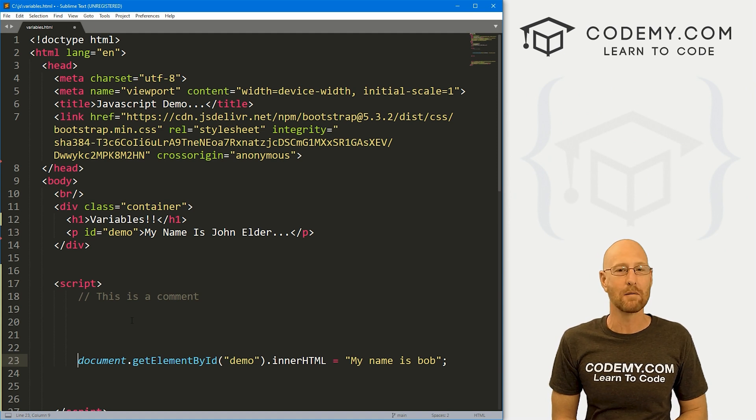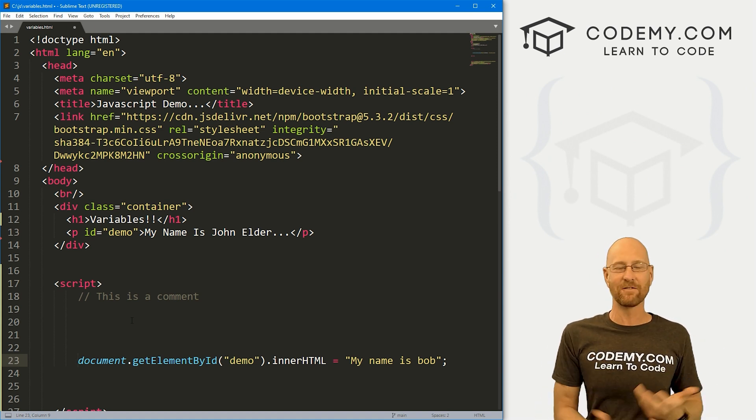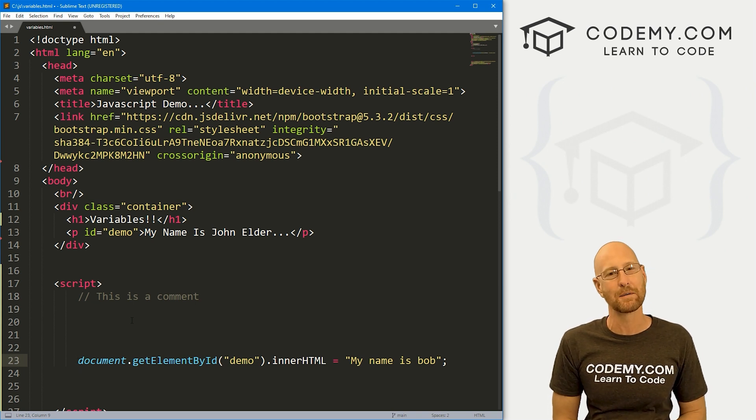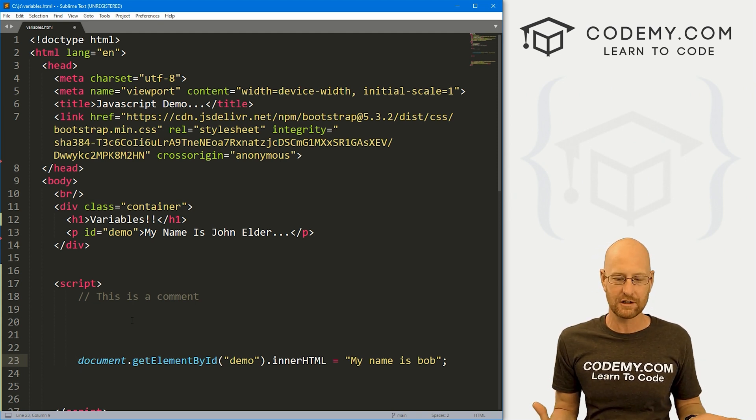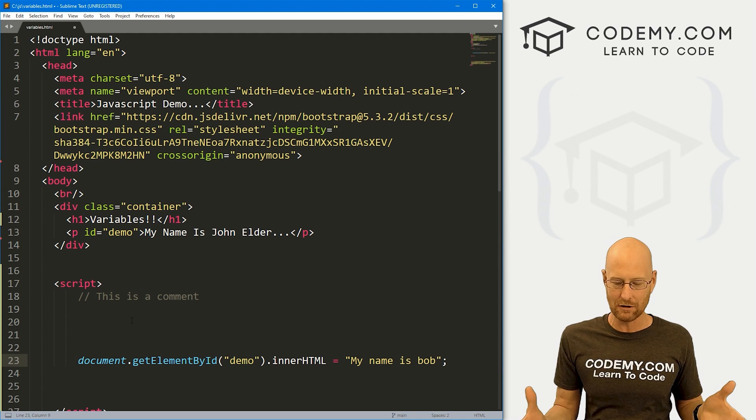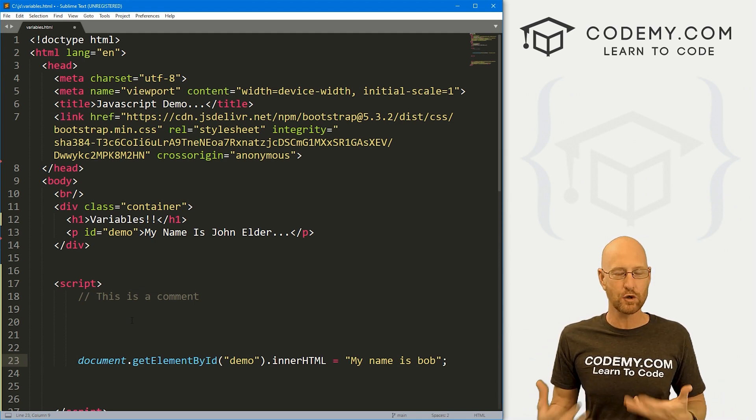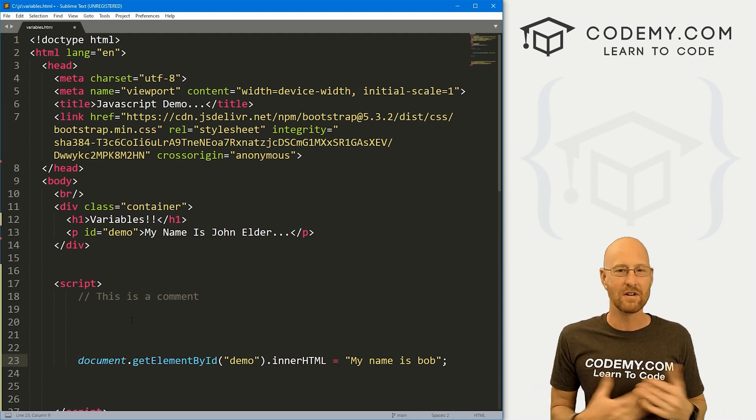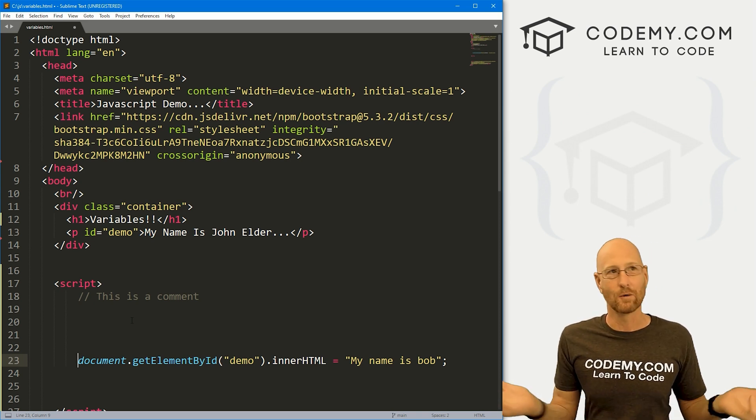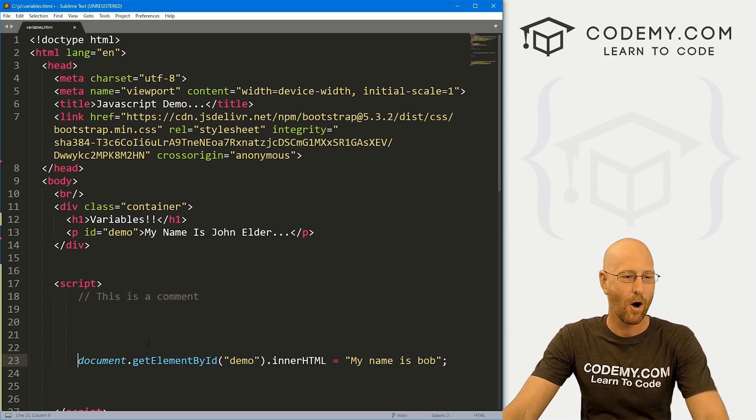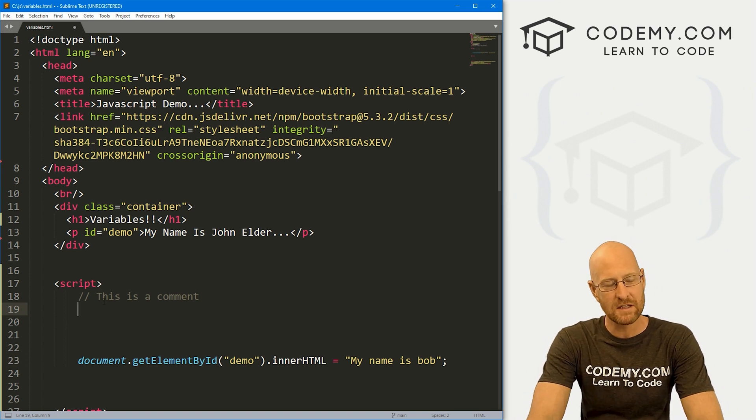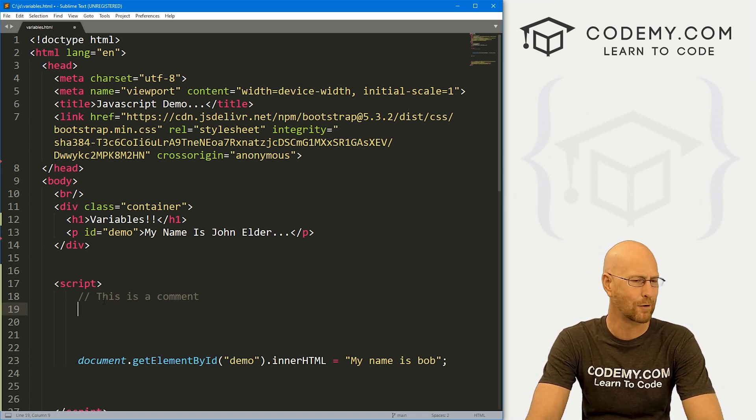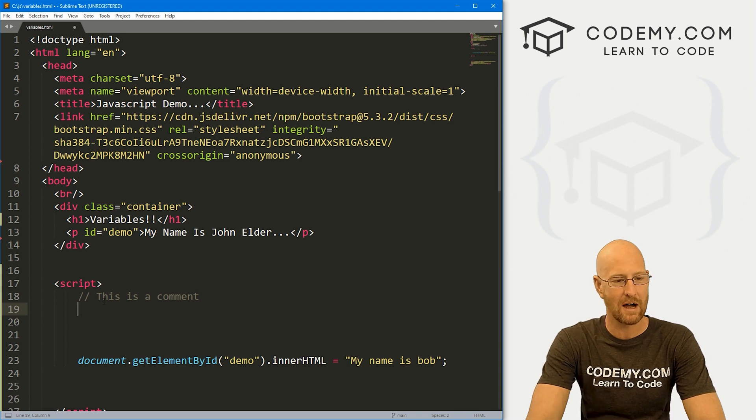So just a couple of quick little housekeeping things - comments, white space, and blocks are going to be important. In this video, mainly I want to talk about variables. Variables are just a key fundamental part of all programming. Any computer programming language has variables, and a variable is just a box, a bucket, something you can put something in. You might have words, strings, text, numbers, other objects, lists, arrays, all kinds of things you can put in a variable.